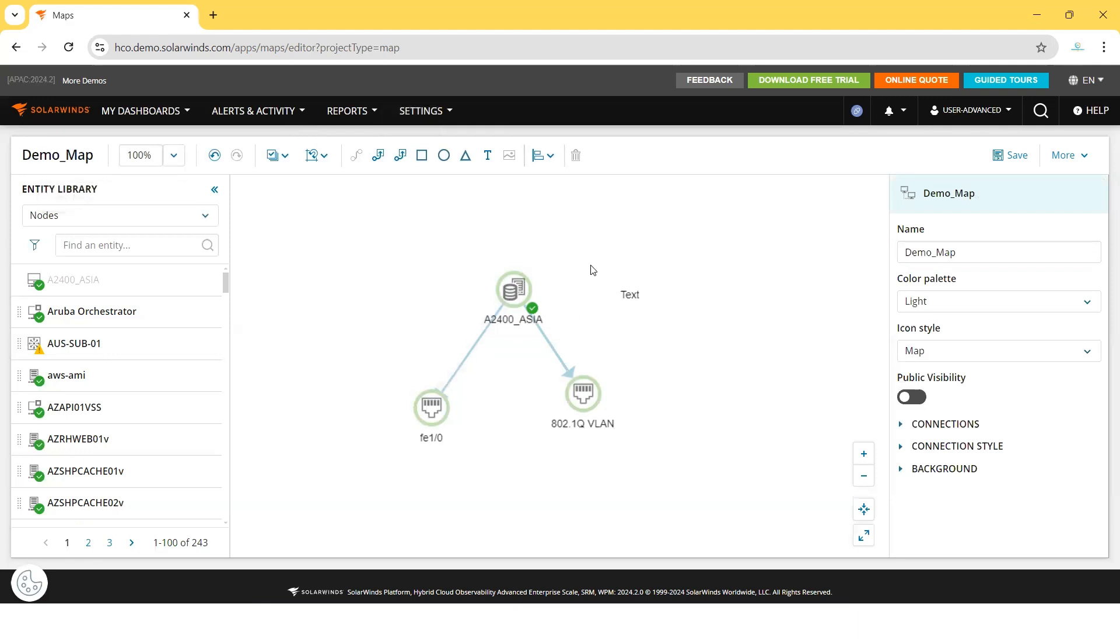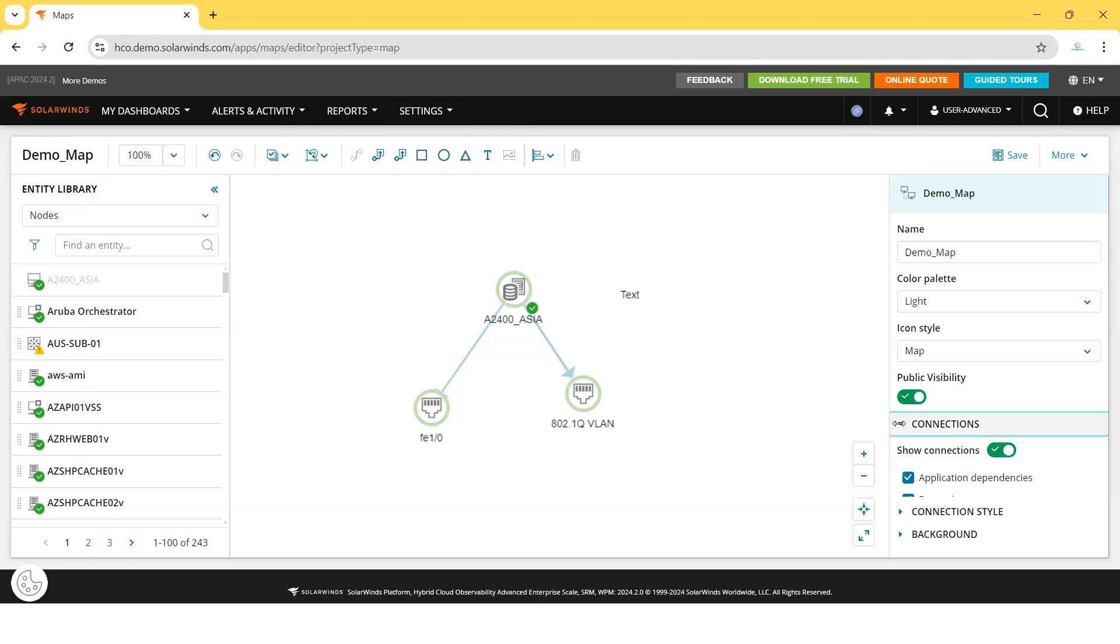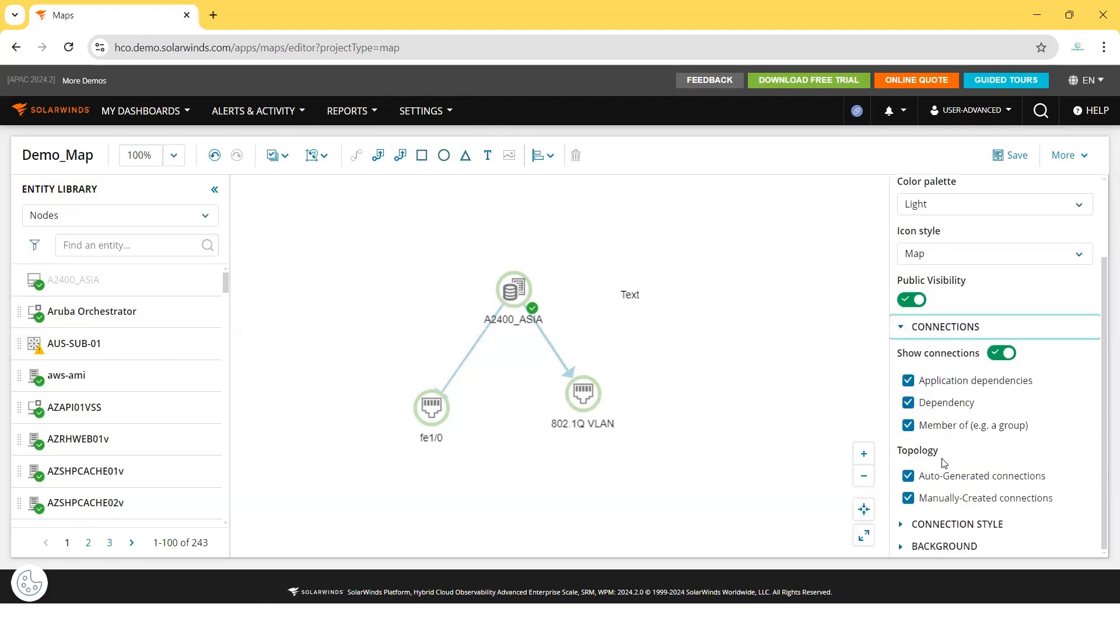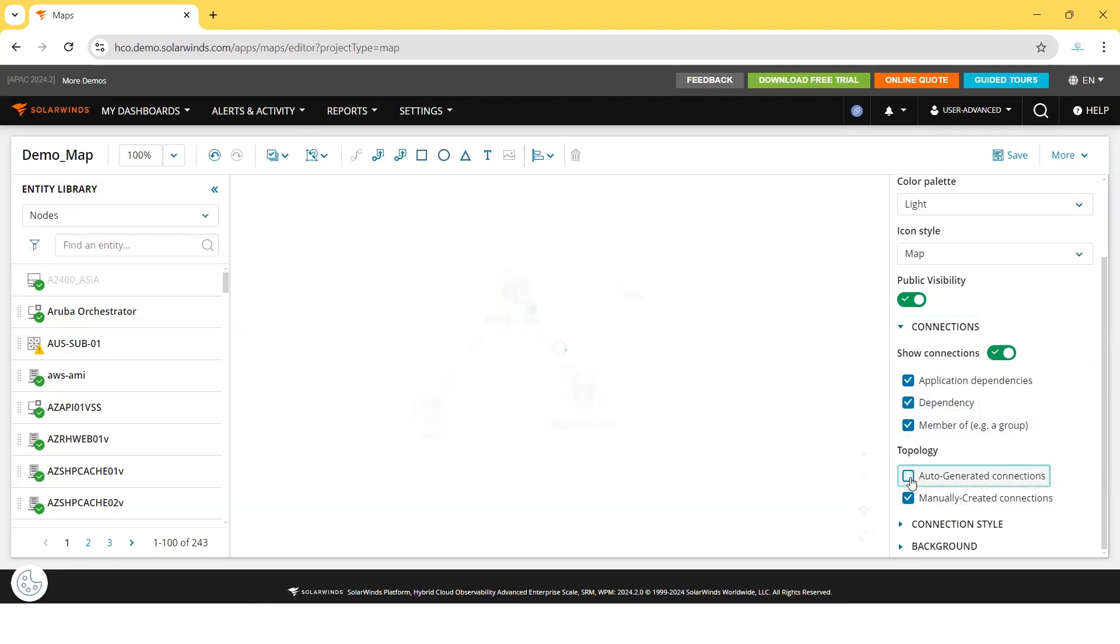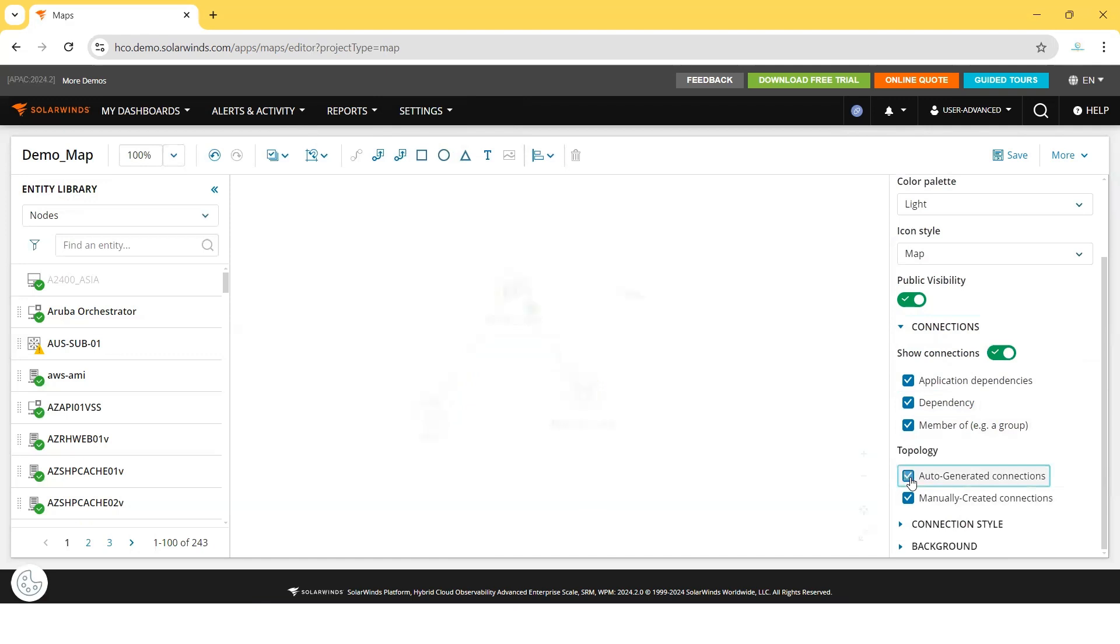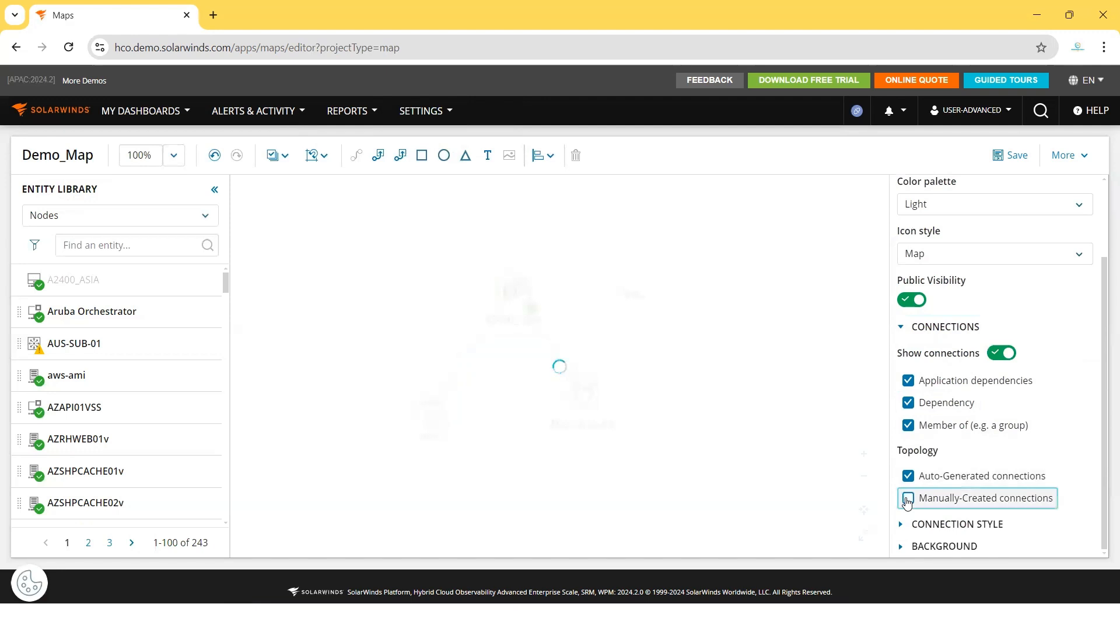You can provide any name to this map. Once you make it publicly visible, it will be available in the list of all maps. If you want to see the dependency - see? That's how dependency has been made visible. These are not auto-generated. Manually I have created the connection.